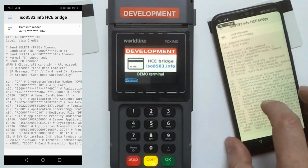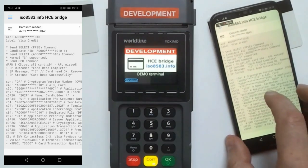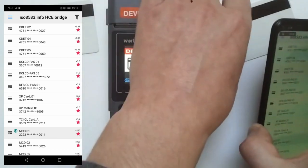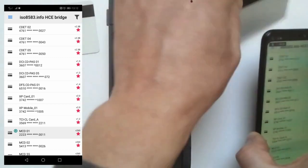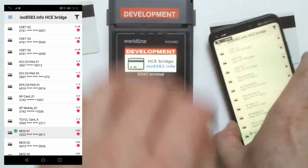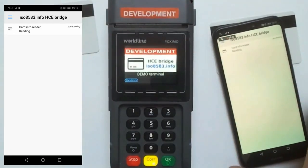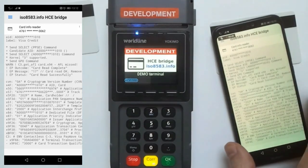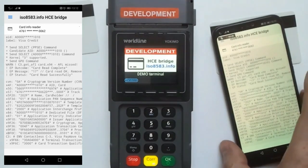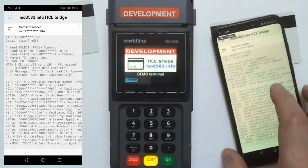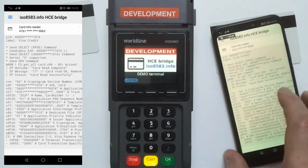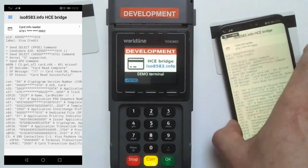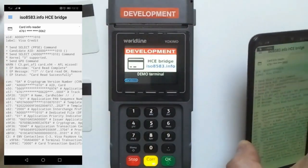The same works for Visa — the reading is also quite fast and accurate. You can see high-level information about what card you are actually using, along with the list of captured EMV and contactless tags.